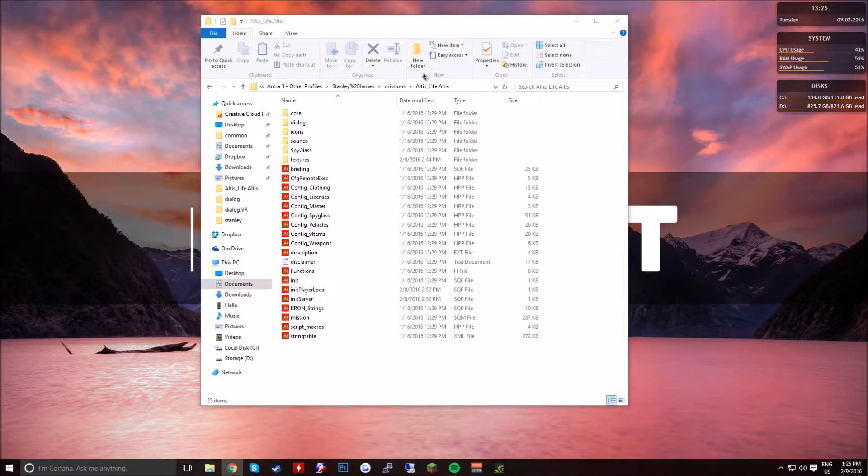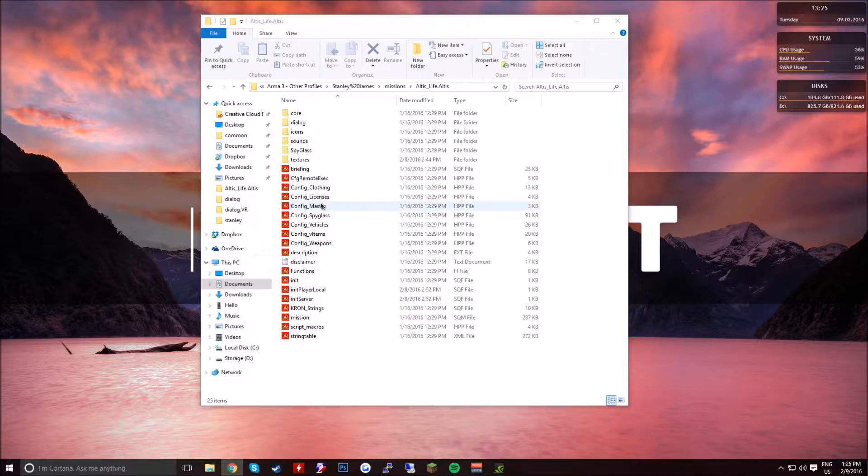So once you open up your mission file, mine's Altis, just go live.altis, simply open up your config and just go master.hpp which will be right here.